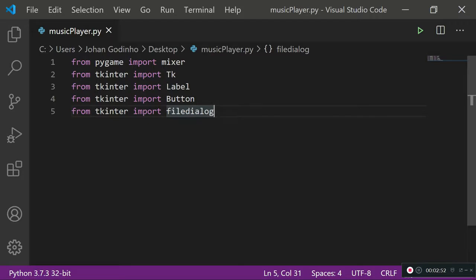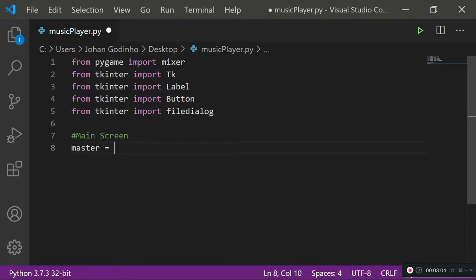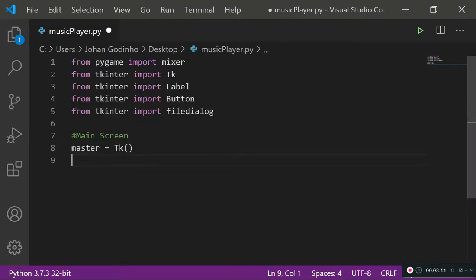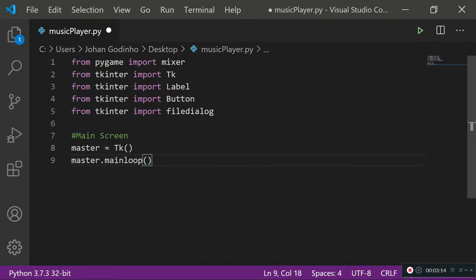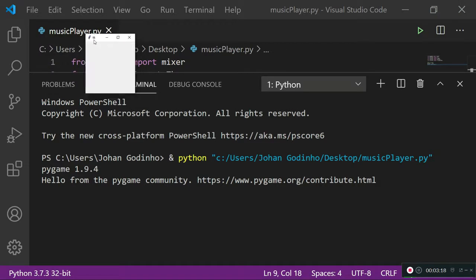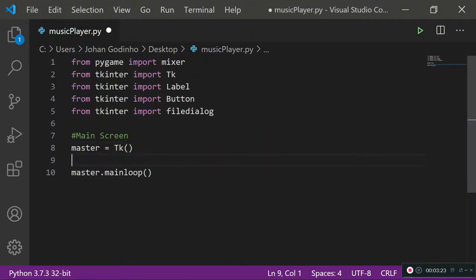Now let's start coding the actual GUI. I'll create a section for the main screen, create a variable called master and assign it to tk. We also need master.mainloop() for this to work. If we run this, we can see a little window showing up called tk.